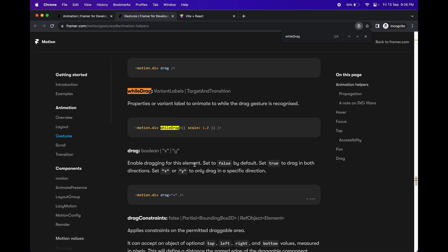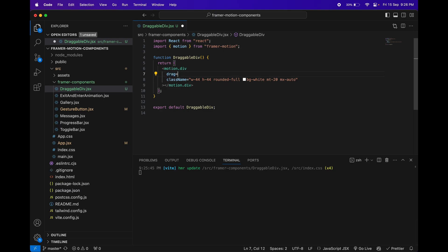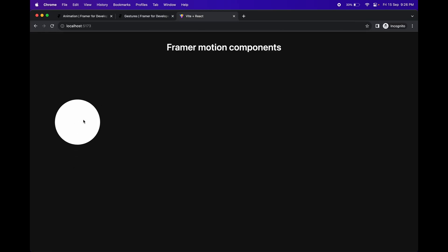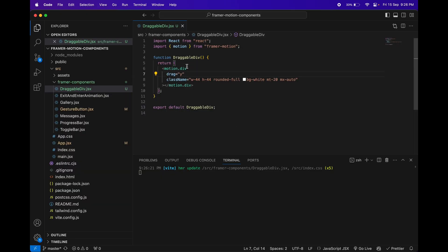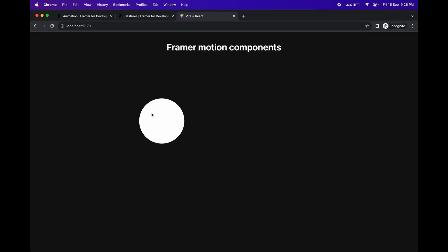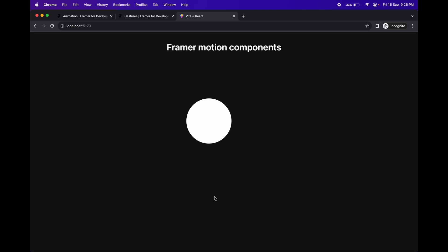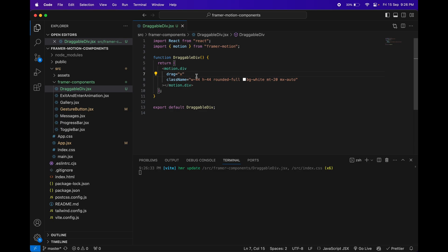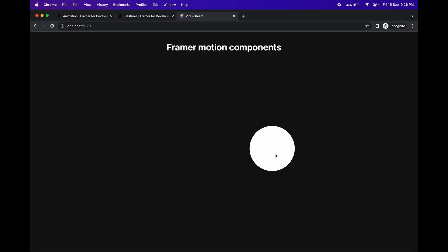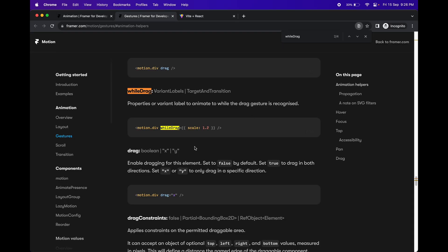You can also check the documentation for more drag properties. For example, you can specify the drag direction — either `drag='x'` for horizontal only, or `drag='y'` for vertical only. If you set `drag='y'`, you can only drag it vertically, not horizontally. If you want to drag in both directions, just write `drag` without a value.